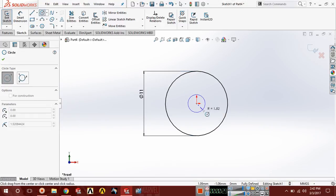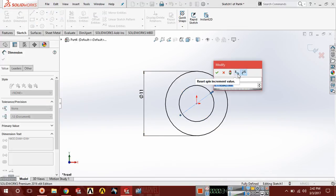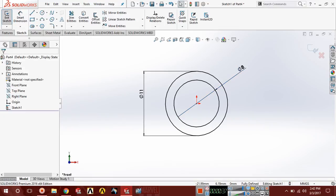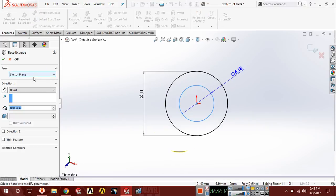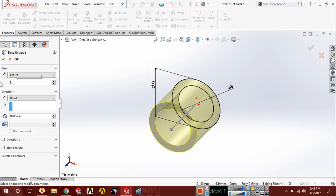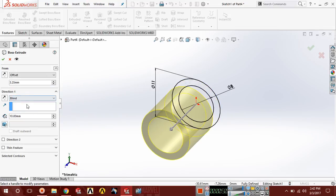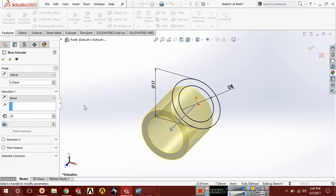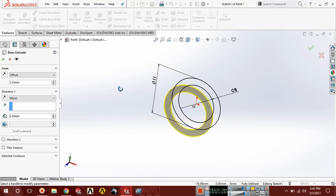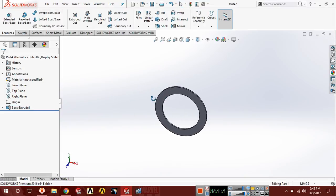Now choose another circle and the diameter of this circle should be 8. Go to Feature and here Extrude Boss. Select offset and here 6.5 divided by 2. Choose Blind and the extrusion is 0.25.